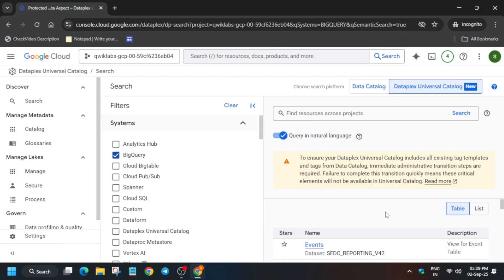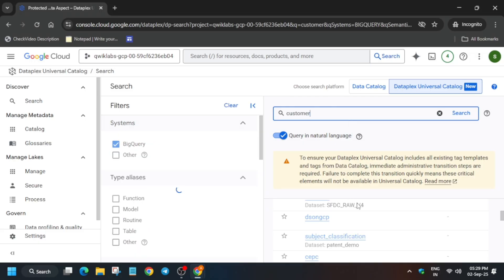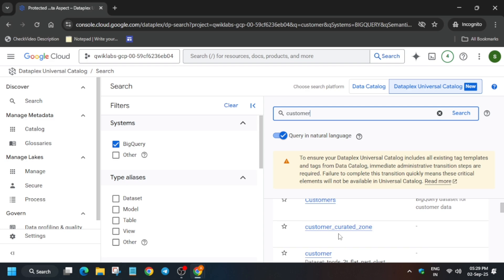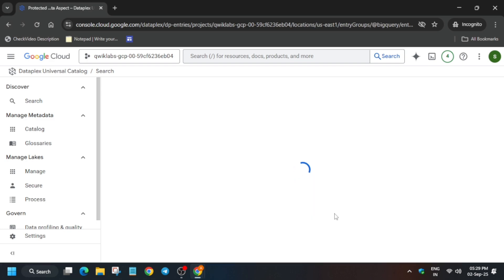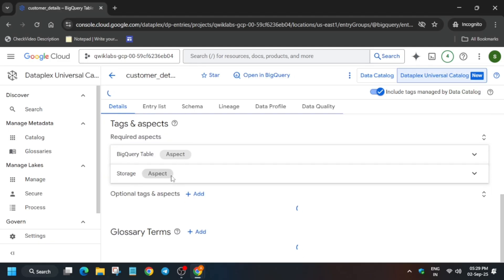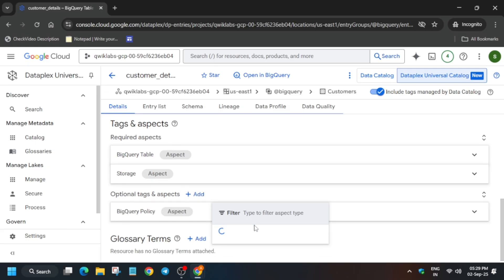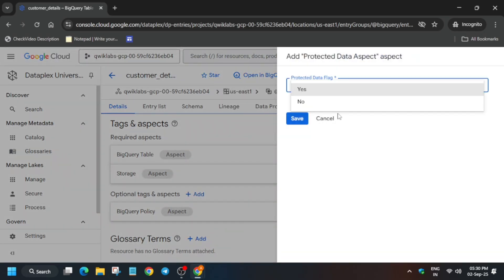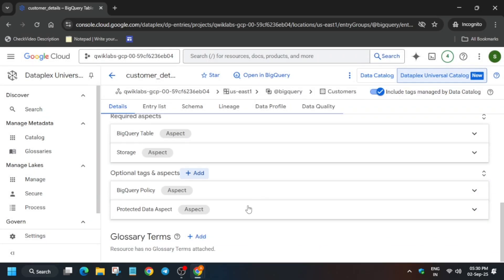If you're unable to find Customer Details, just refresh the browser or type 'customer' in the search box and hit Enter. You'll clearly see Customer Details listed — click on it. To add the tag, the method has changed from the previous lab: click on Optional Tags and Aspects, select the tag template we created in the previous step, wait a few seconds, select Yes, and then save it. Once saved, we also have to modify the schema.